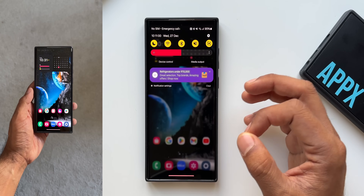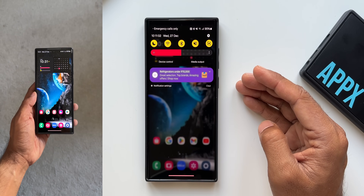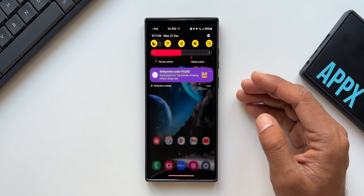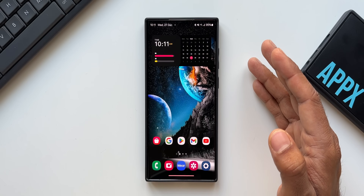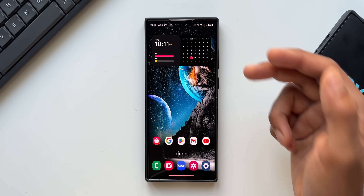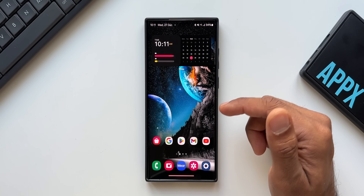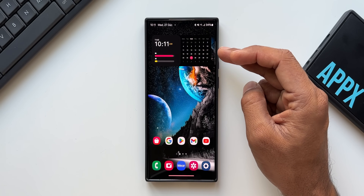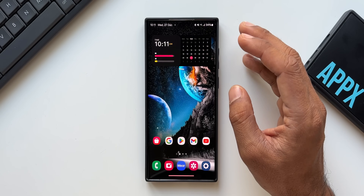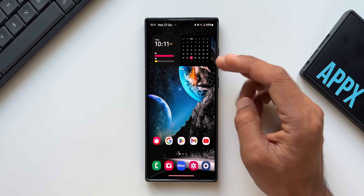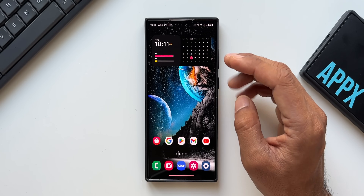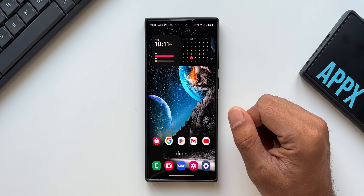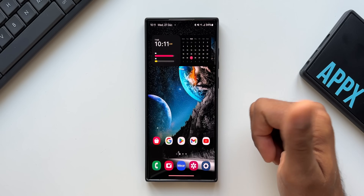That's all for this video. If you want me to make any specific video about other customization options on Galaxy phones, drop a comment. Be sure to subscribe to the channel and give this video a like if you find it useful. The wallpaper link and widget links are in the description — it's a KWGT widget pack and you need the KWGT Pro app to install them. Thanks for watching!